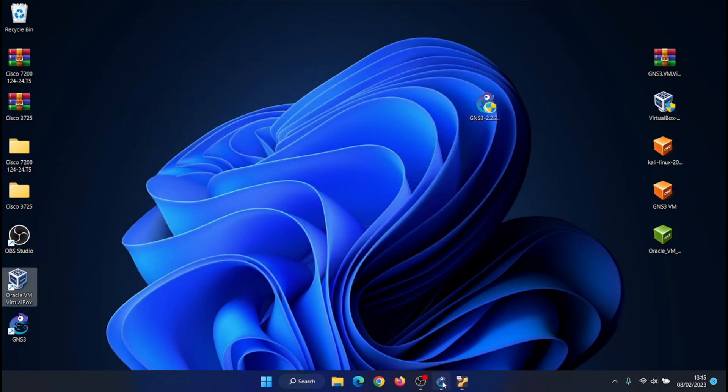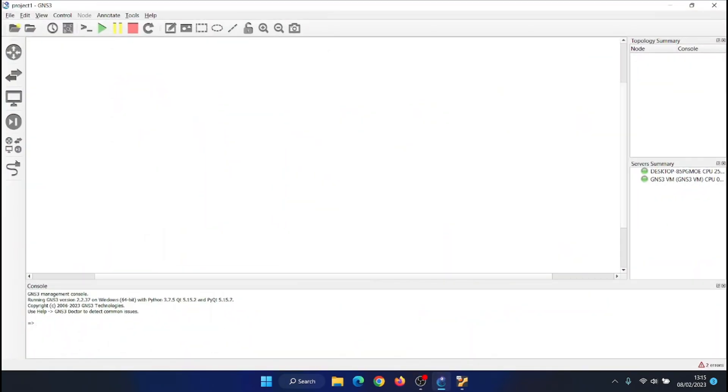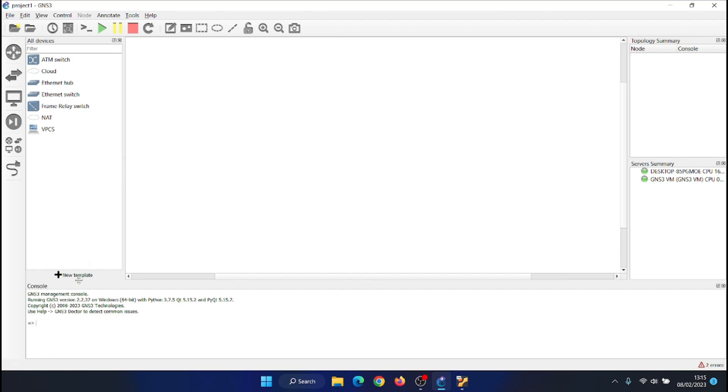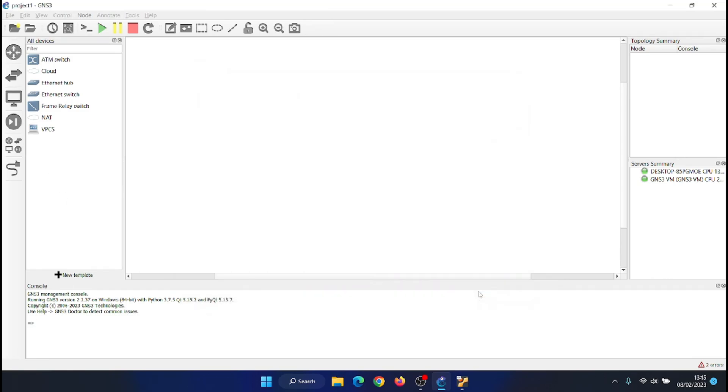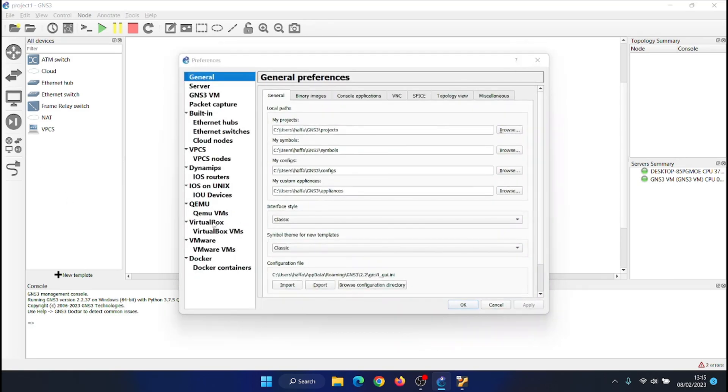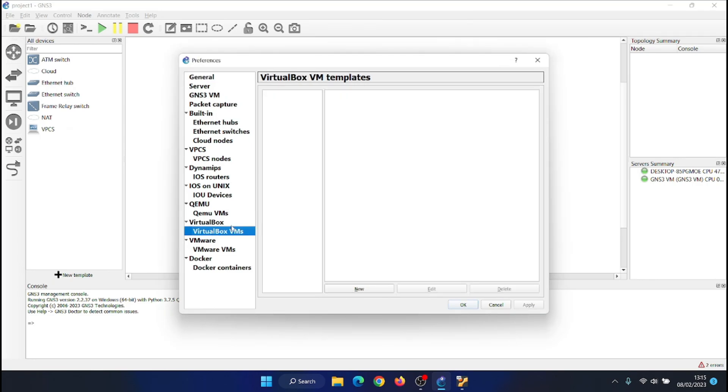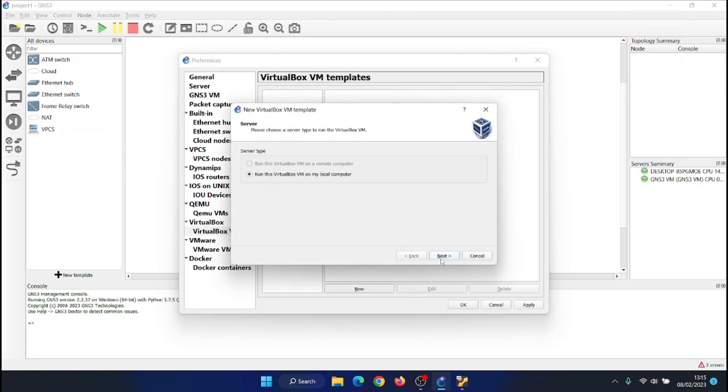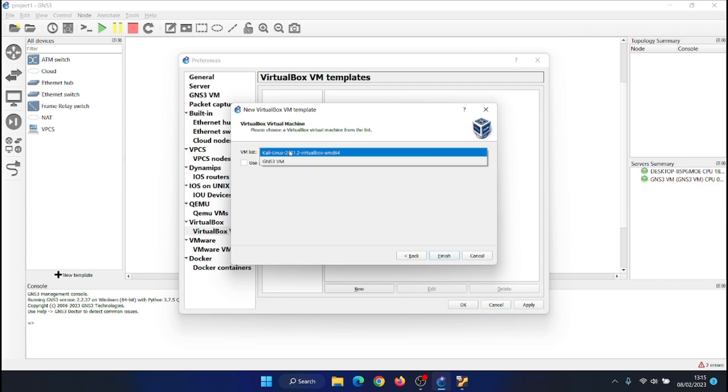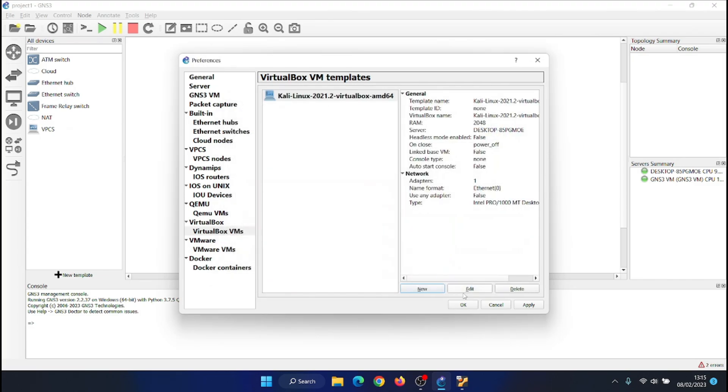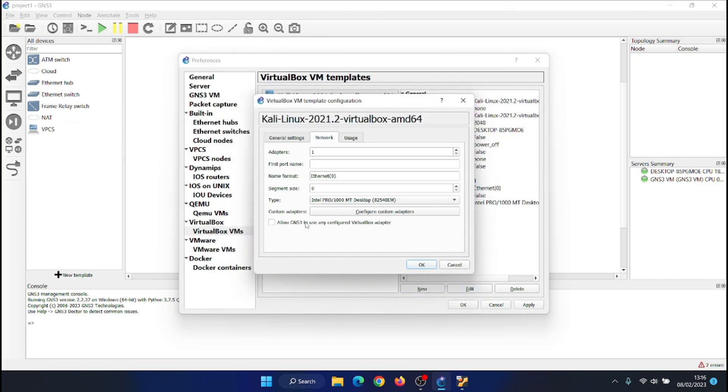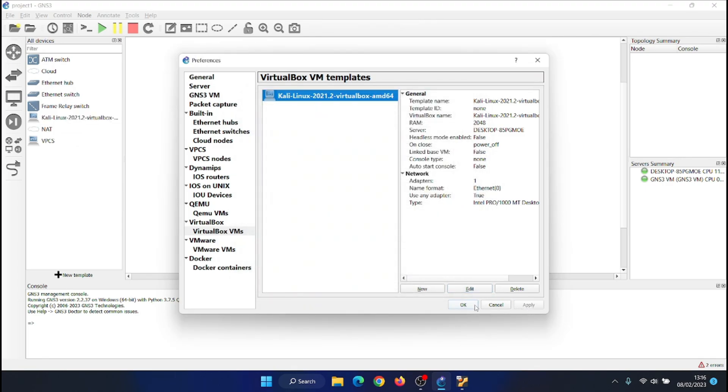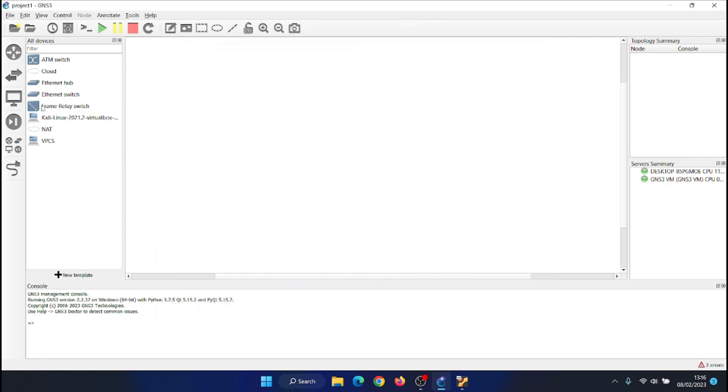To add the Kali Linux Virtual Machine from VirtualBox to GNS3 by clicking on the New Template button, then choose Manually Create a New Template, then from VirtualBox VMs click on New Finally Choose Your Machine to Use. Don't forget check Allow GNS3 to use any configured VirtualBox adapter.